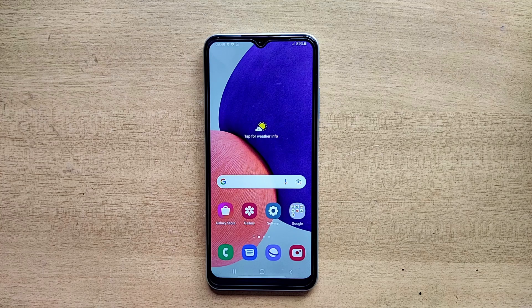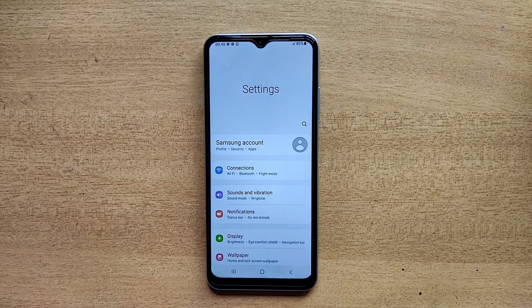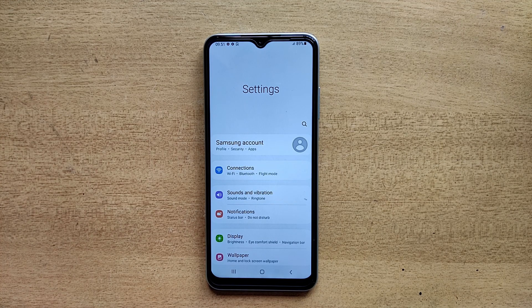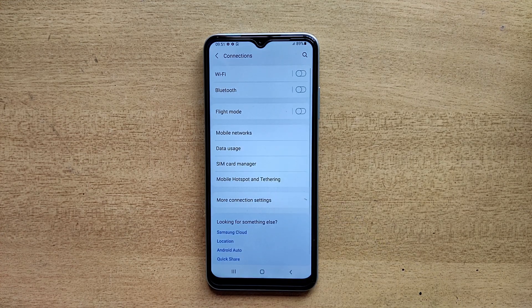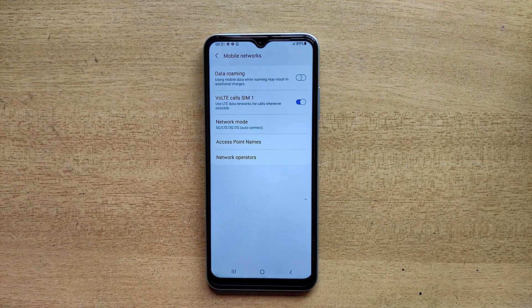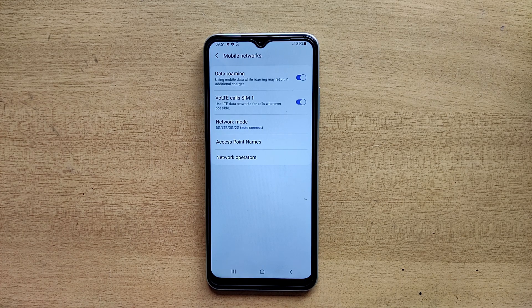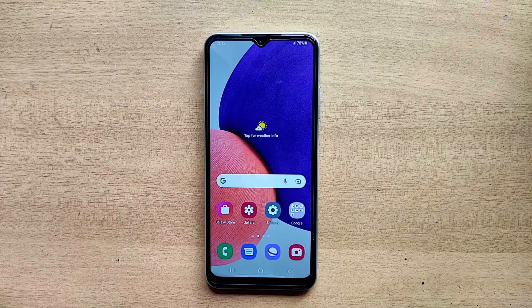Hello guys, welcome to ftopreview.com. In this video we are learning a very simple and quick tutorial of Samsung Galaxy mobile. Open your settings application and please follow my steps to complete this tutorial.